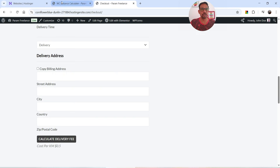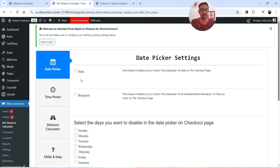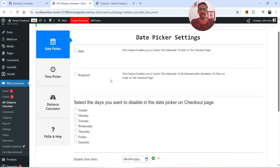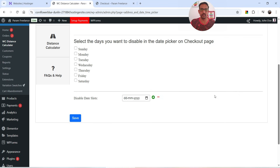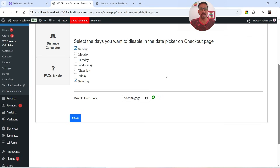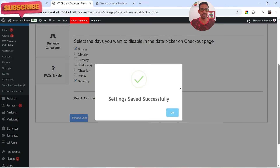Back on the dashboard, if you want to disable certain days from the date picker you can do so here. For example, if you are not going to deliver on Saturday or Sunday, you can simply check those options and those days will be disabled from the date picker. You can also disable specific date slots. I'm going to save the changes.